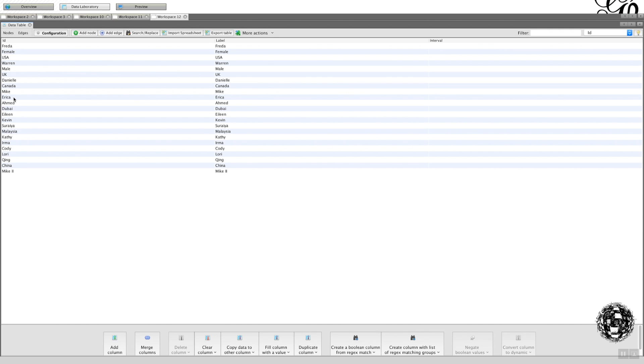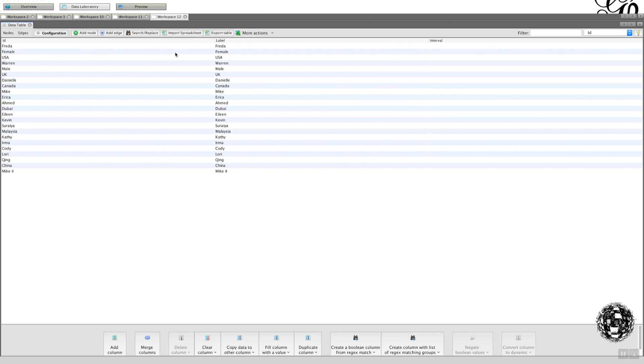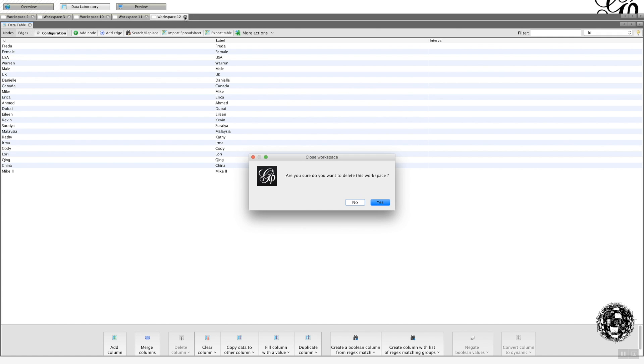But I have had students in the past who've shown me their output like this and said, what's gone wrong? And the reason is that they've not had the labels at the top, or they either use this import spreadsheet as opposed to this or that as opposed to this. So my advice is always have the labels at the top, put it into CSV and import it from this facility here.